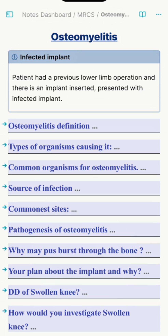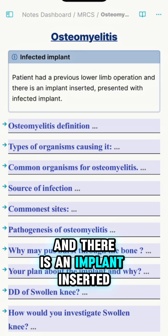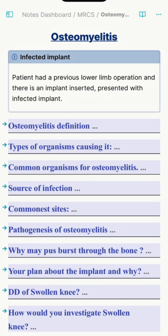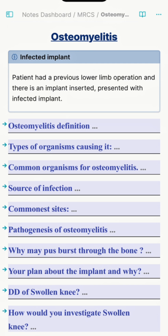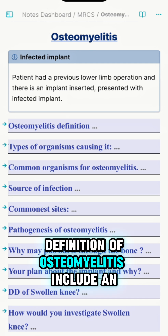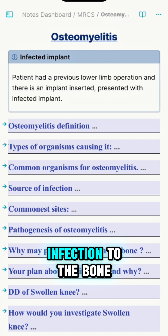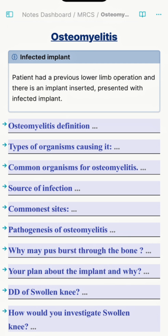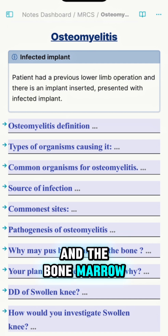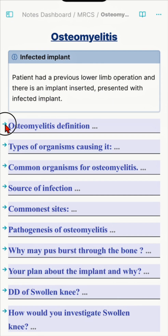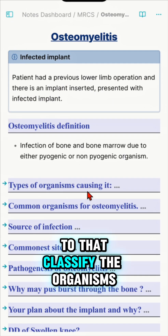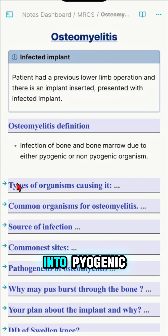A patient with a previous lower limb operation and an implant inserted has presented with an infected implant. The definition of osteomyelitis includes an infection to the bone and the bone marrow due to pyogenic or non-pyogenic organisms.